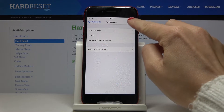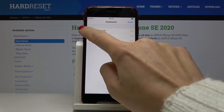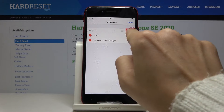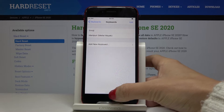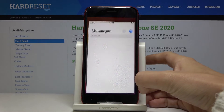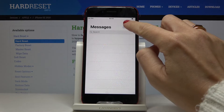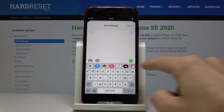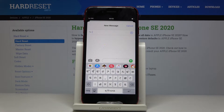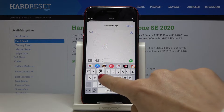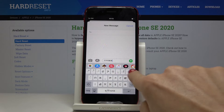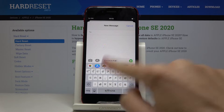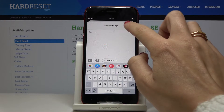Now let me remove English — tap on minus, then delete. Click on Done, and now if you open Messages again you will see that the keyboard language has been changed and you can smoothly write in your new language. So this is it.